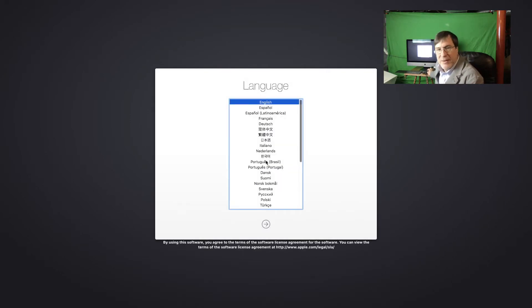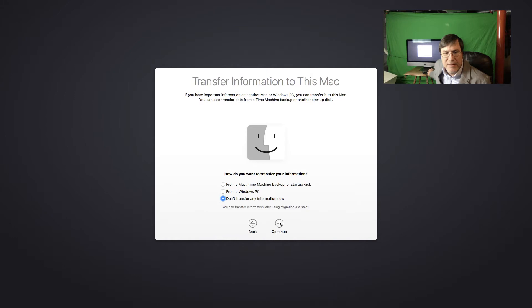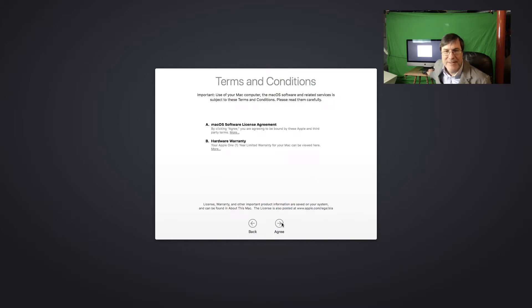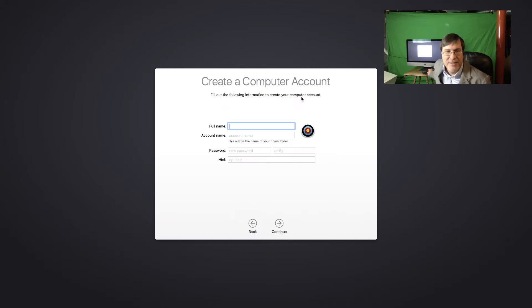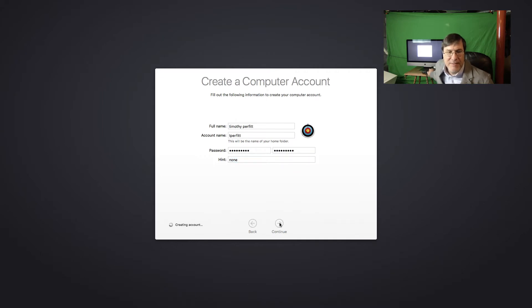There we go. So now we've got the languages to go next. I don't need to transfer any information. I'm going to skip signing in with my Apple ID at this point. Put in my password and all that kind of stuff when I really just want to look at basic functionality in this. So I'll put in my account, continue on this.